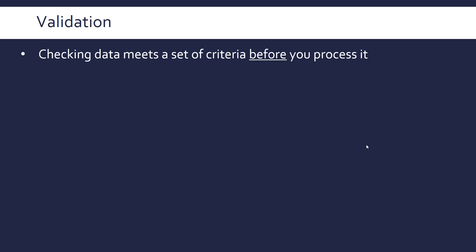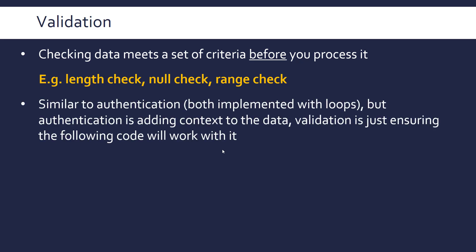Going back to defensive programming, want to talk about validation. This is just checking data meets a set of criteria before you process it. So you don't really want to, again, going back to anticipating this issue, you don't want to interact with any user data before you validate it to check that it meets whatever criteria you want. And this could be things like it has a certain length, like it would do in a password, that it's got to be not null, or it's got to be within a certain range. Validation is similar to authentication. You'd implement both with loops, so keep looping till correct data is entered. But authentication is adding more context for data, like a set of usernames or a set of passwords you want to authenticate before you allow them to access your system. Validation is just making sure the data works with any code that follows it, so it's not going to cause any issues later.